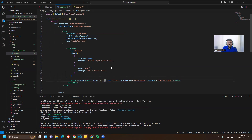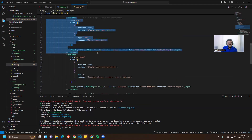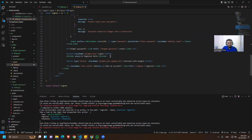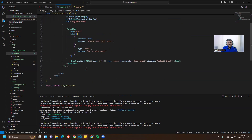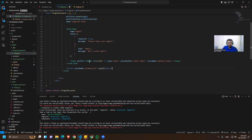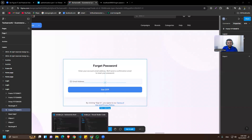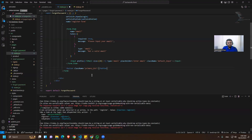I'll get the button as well. And according to the design it should say 'Get OTP'.